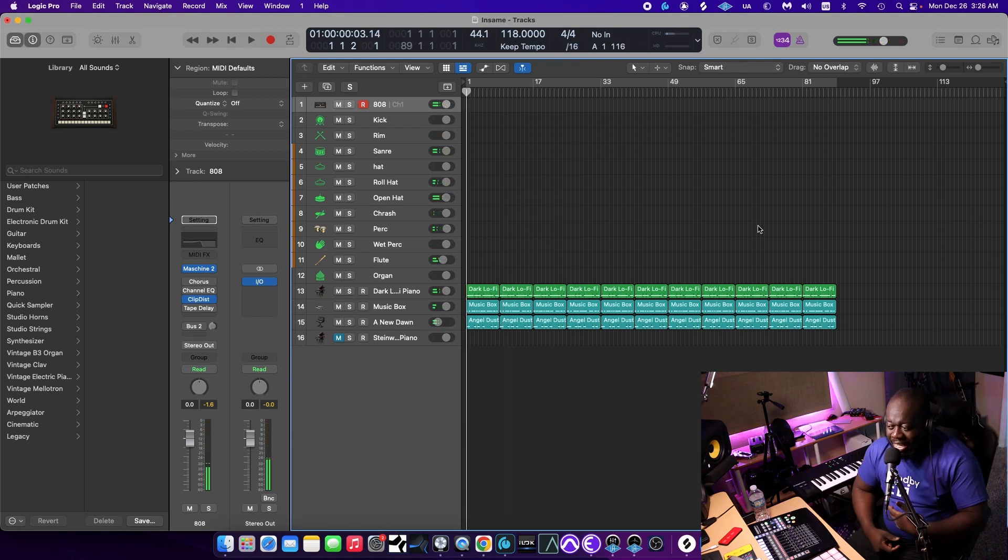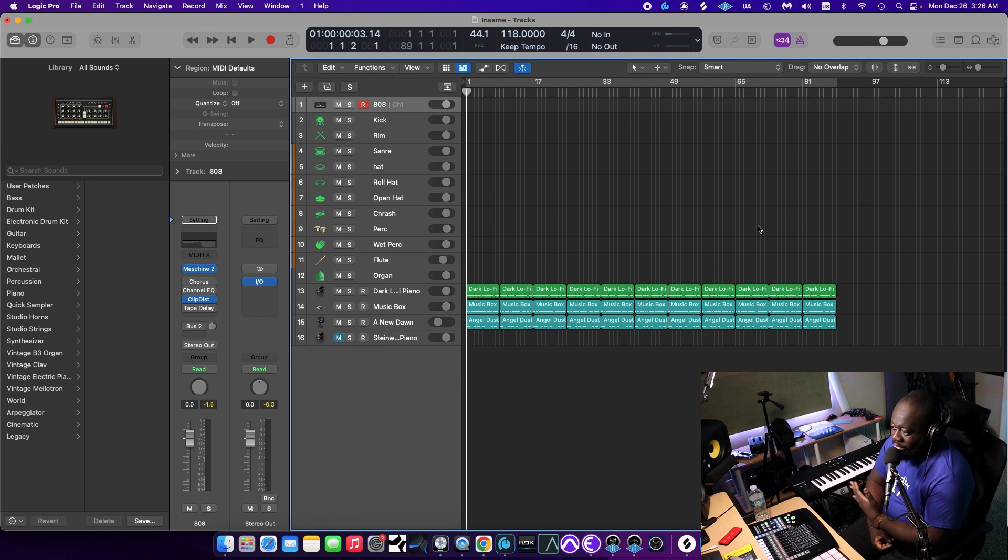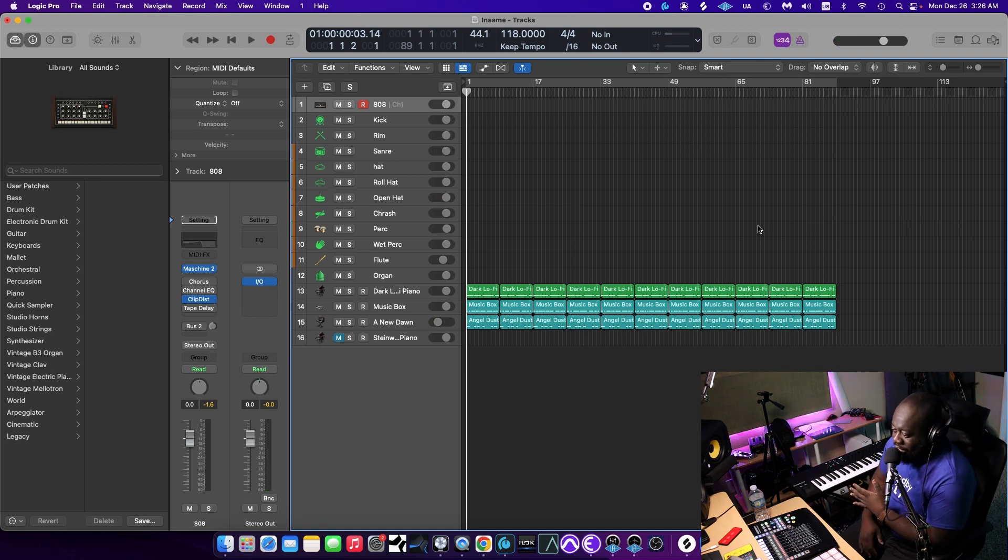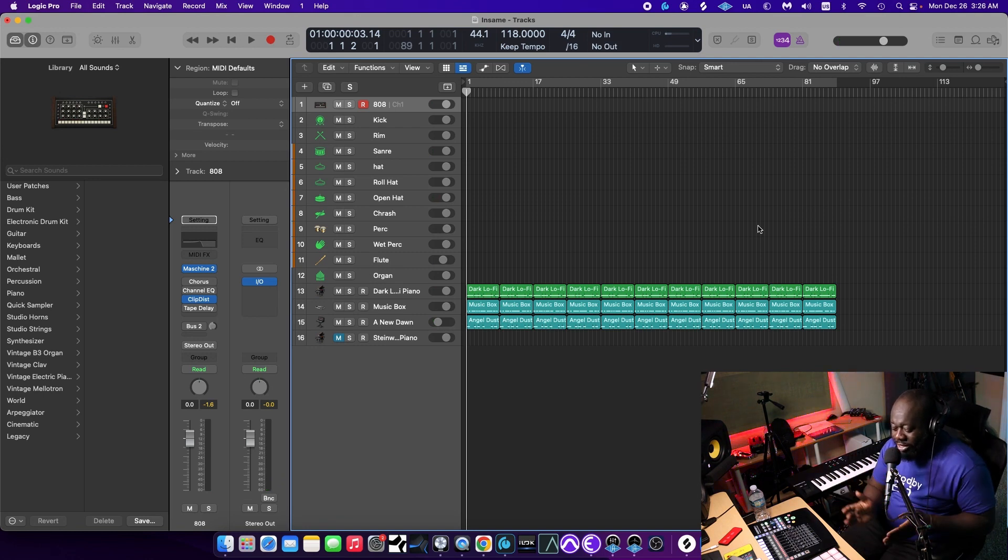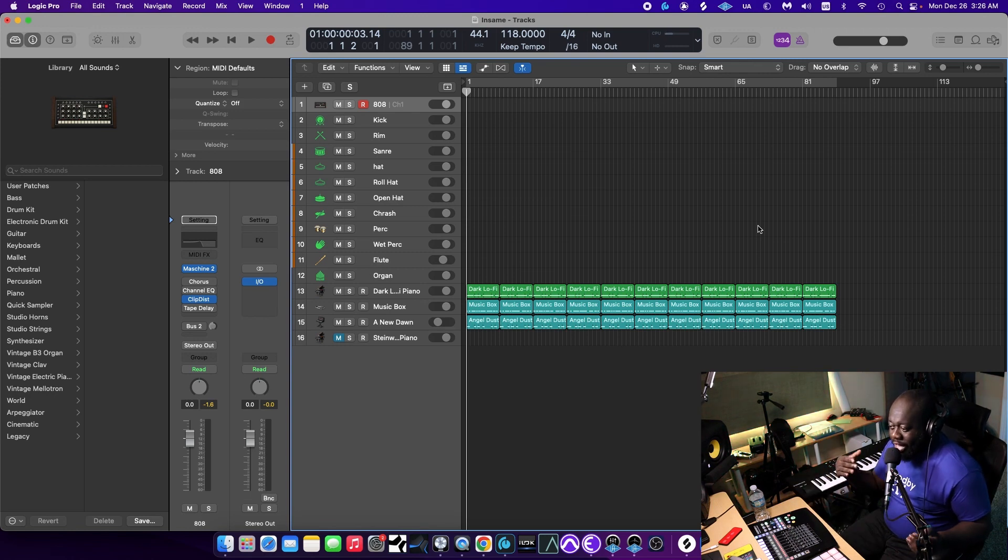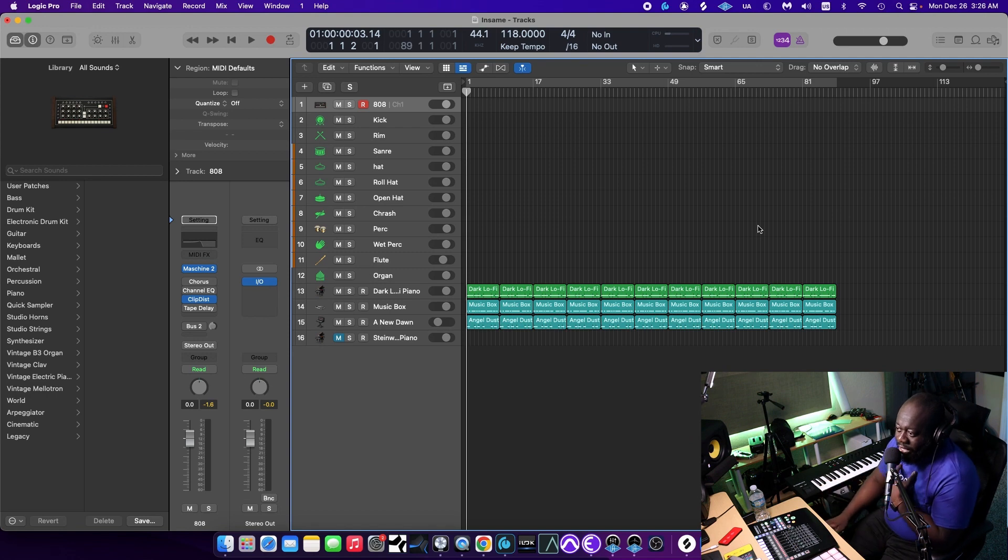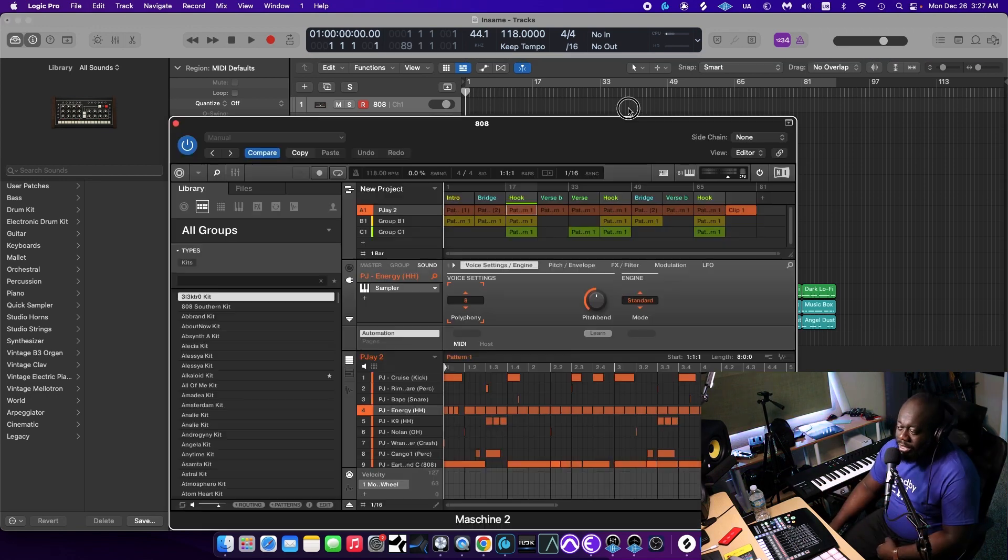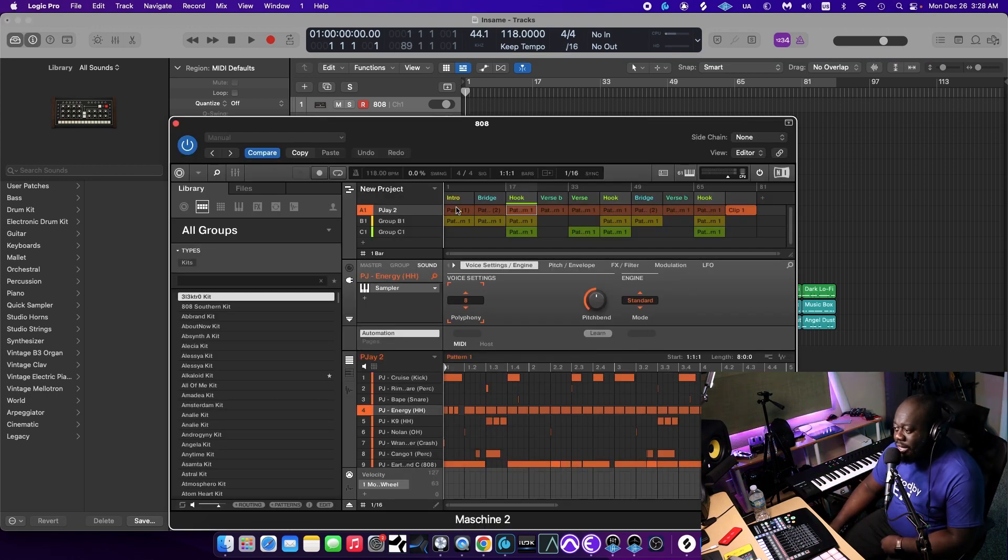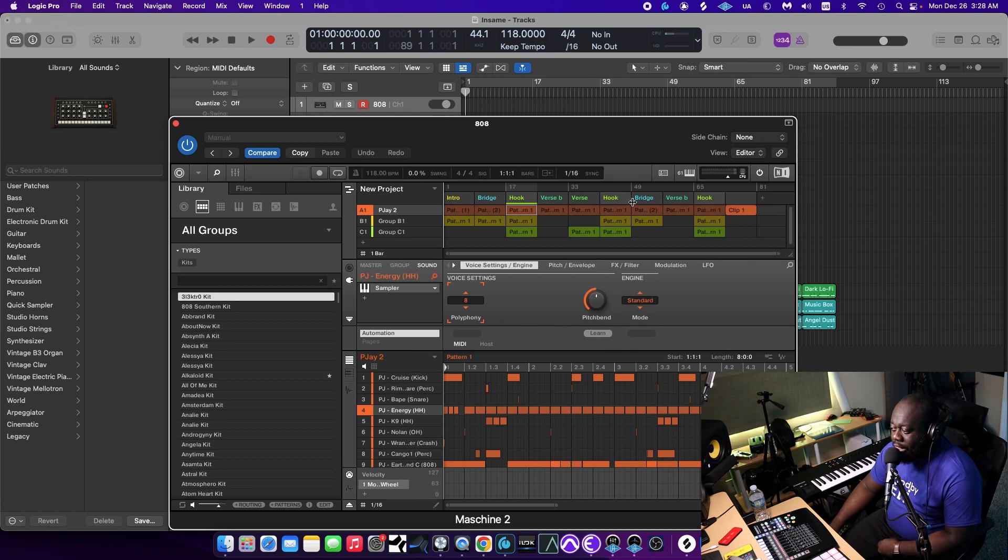As you guys can hear, the 808 kind of came in later on, it didn't start right away. That's because now I no longer just have one loop just playing throughout the whole song. I have different sections that play, that come in at different times. Let me show you guys how I did that. You can see I have an entire arrangement in Machine. I have an intro, bridge, hook, verse B, verse, hook, and so on.